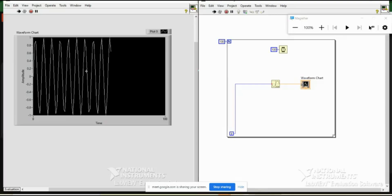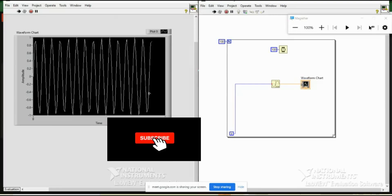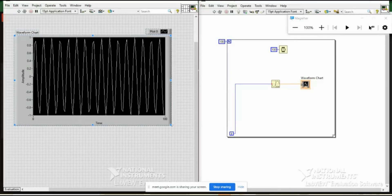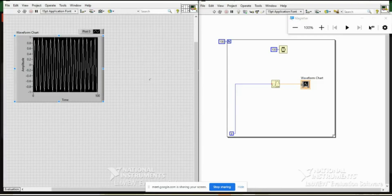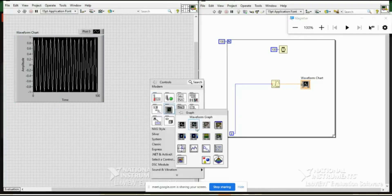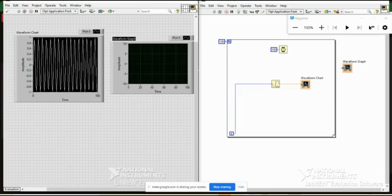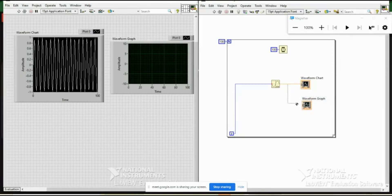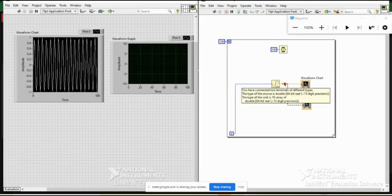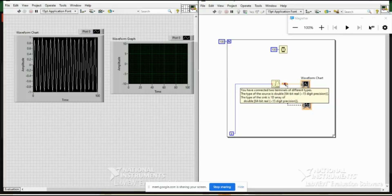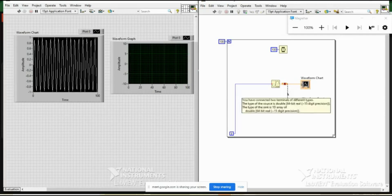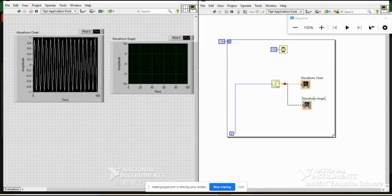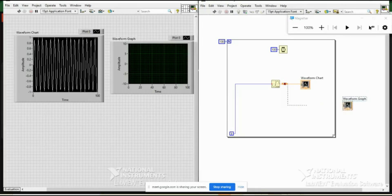So now I am plotting it. Let me hide the execution. You see, so this is chart. This is remembering the previous data and it keeps on adding the things. Instead, if we had used this graph, another error. What is this error? It says the type of source is double of a number, and the type of thing is 1D array.